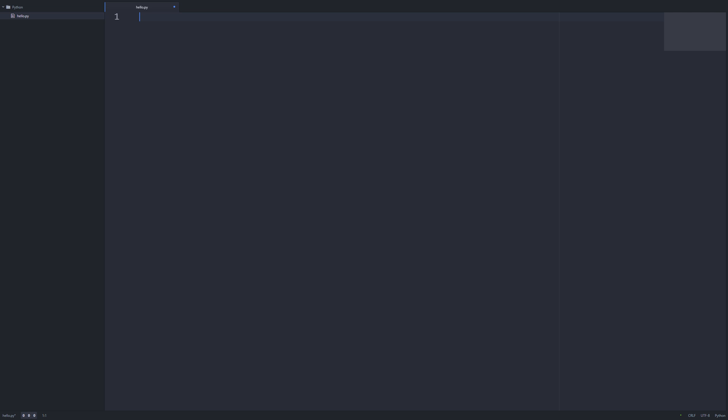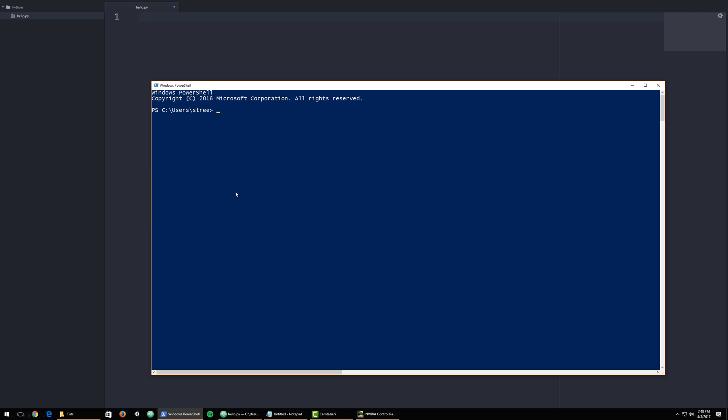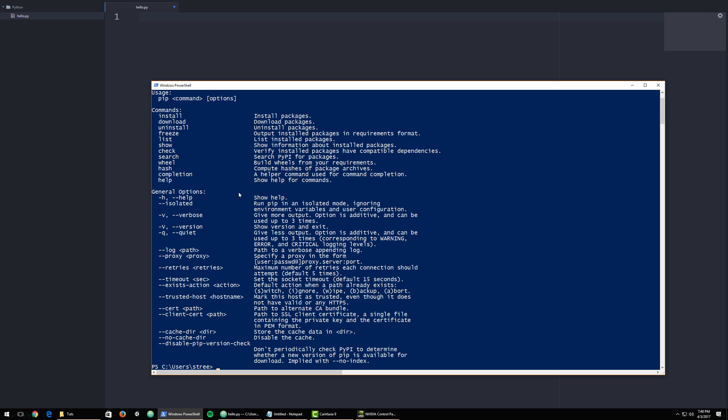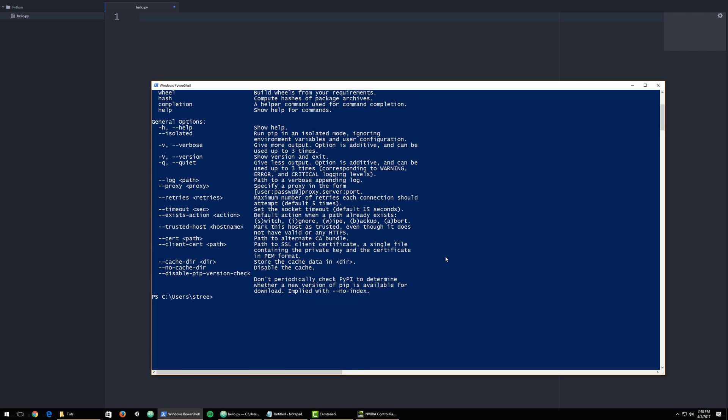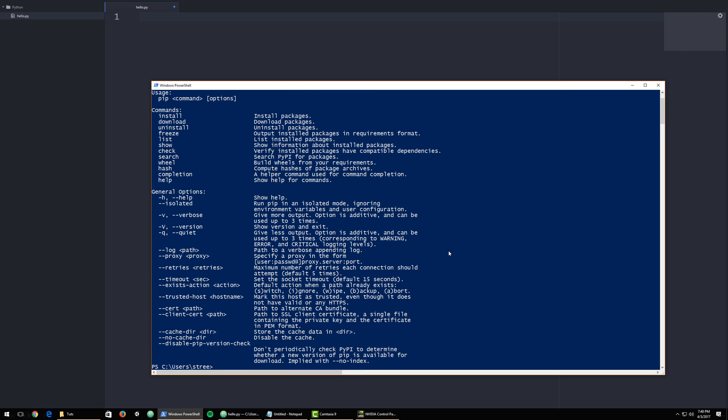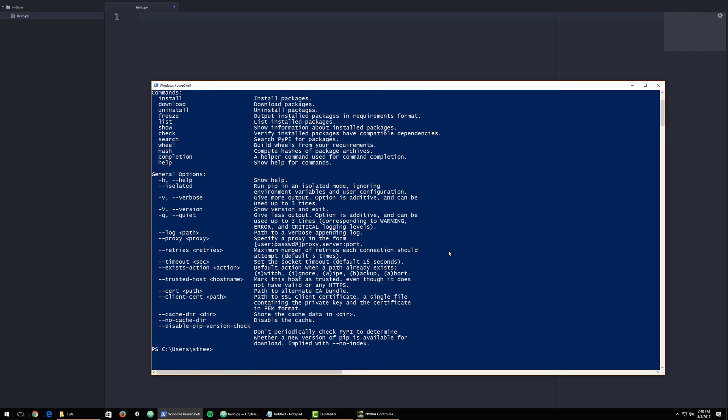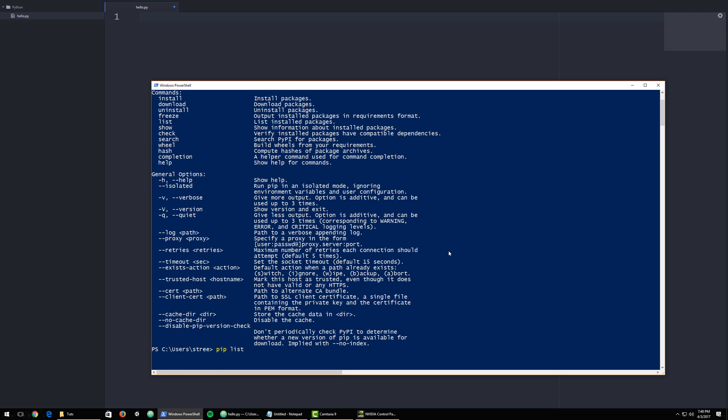So what I'd like to do is I'm going to switch over here to a command line. And this works the same in terminal as well. If you're using OSX or Linux, what we can do is we can type in pip. This will make sure that it's installed and it'll show the help options for pip. Pip has a couple of commands. Common ones will be list.